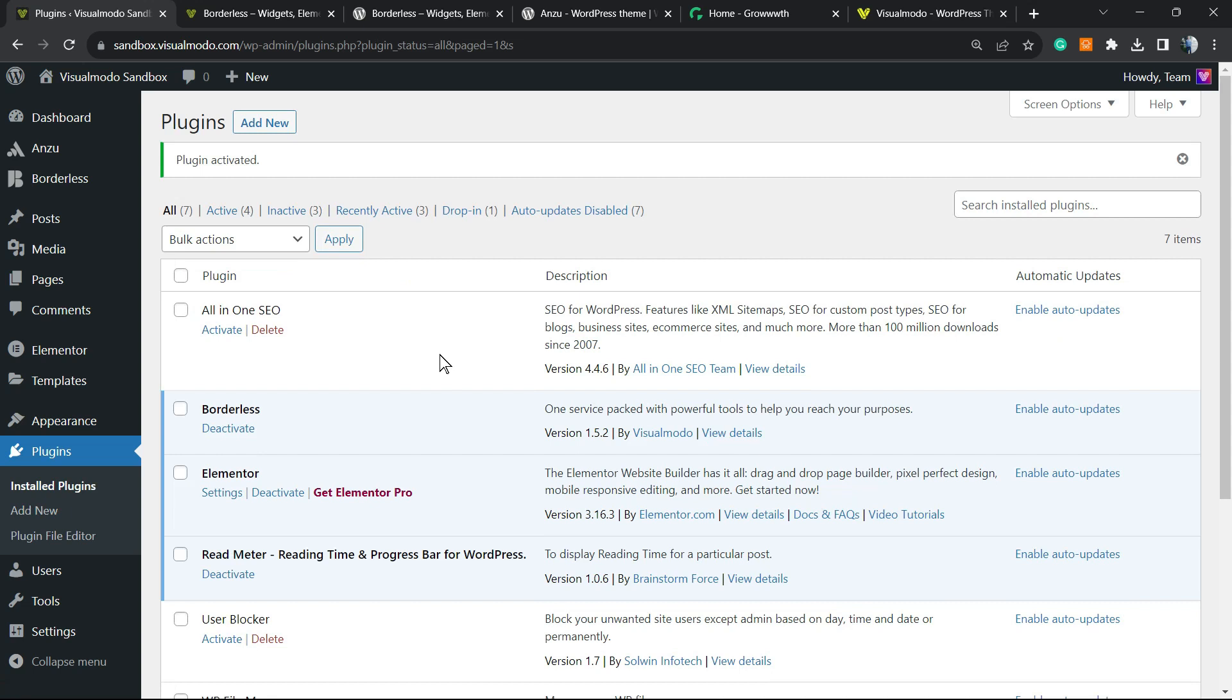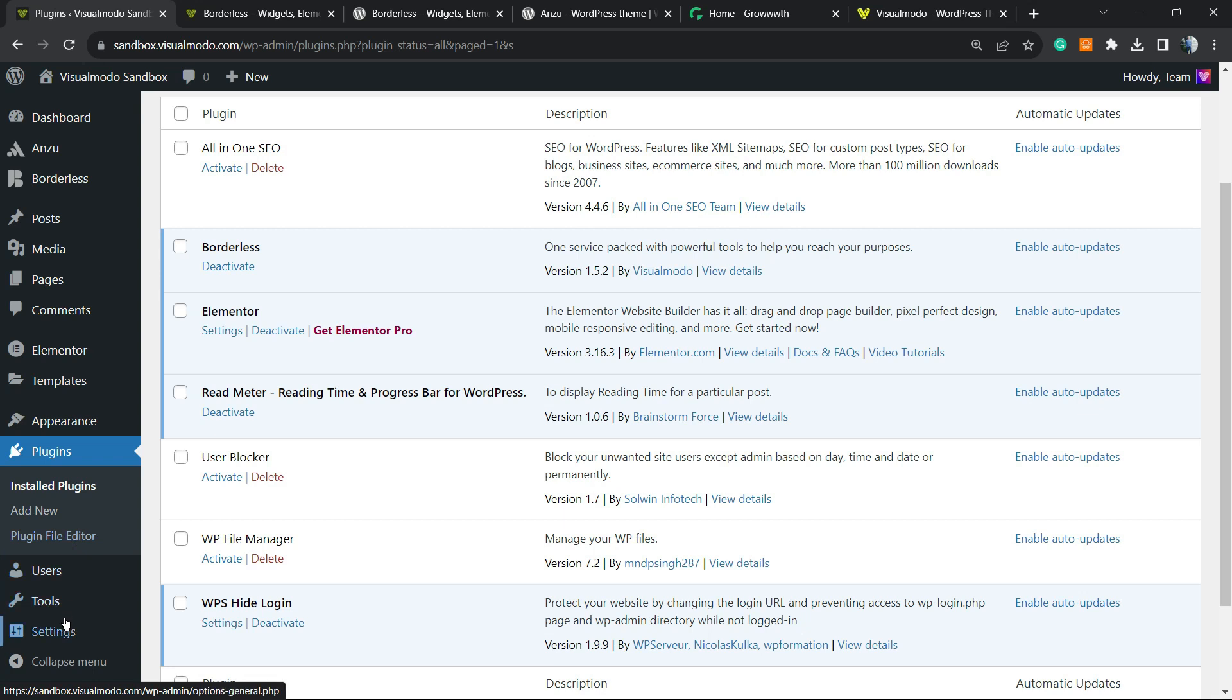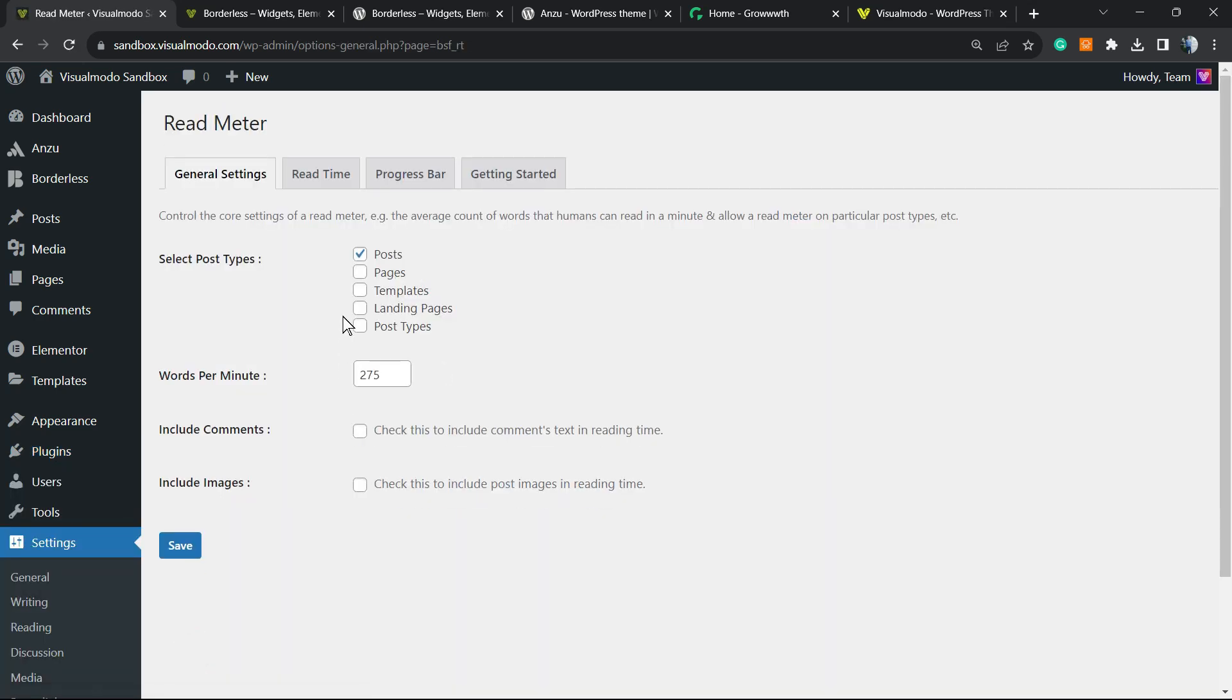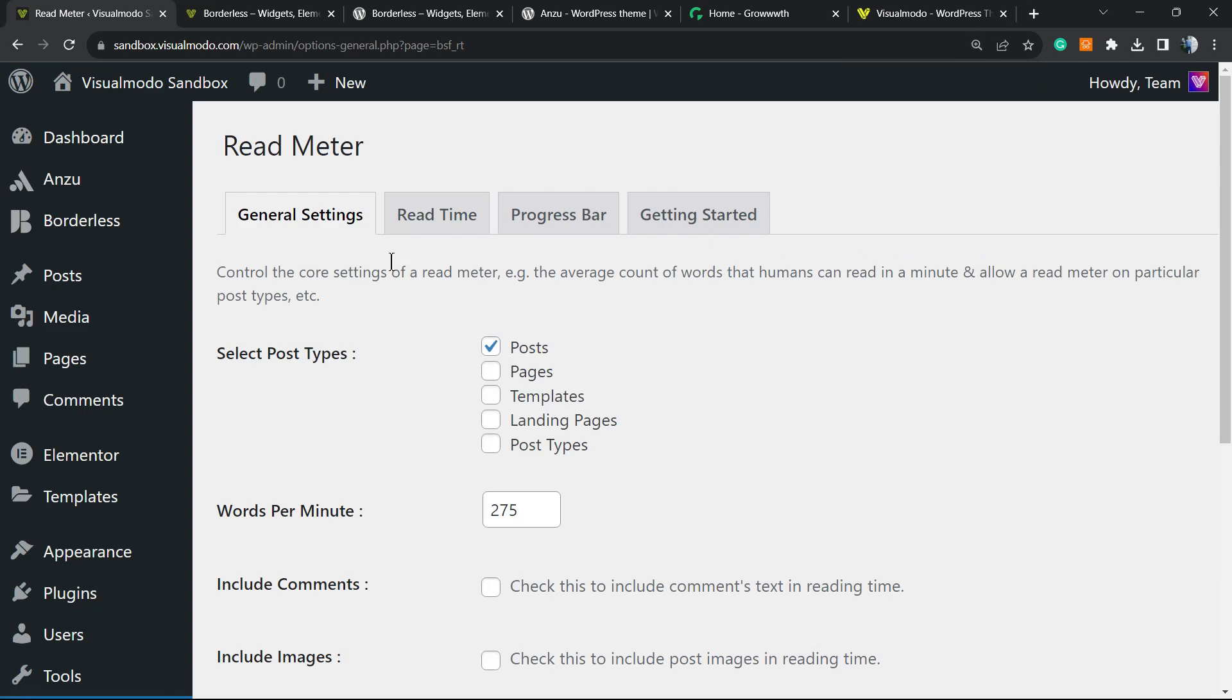This will redirect you to the plugins list where you can see all the currently installed plugins on your site. Nothing to do right here. Once again, review the left sidebar of menus on the WordPress dashboard, hover mouse over Settings, and click on Read Meter. There's a new option in this submenu as soon as you activate the plugin, and it will redirect you to the Read Meter general settings page.